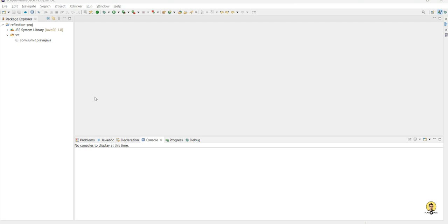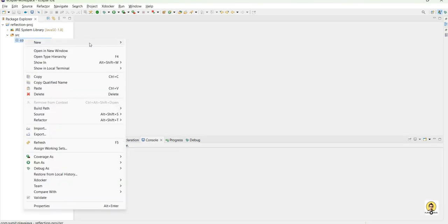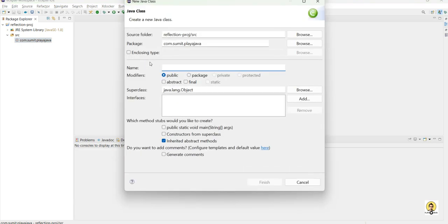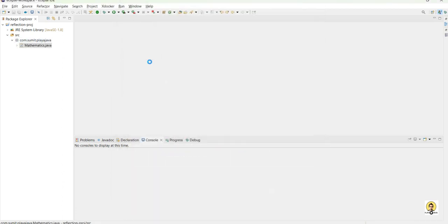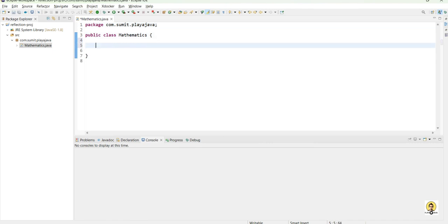Hi everyone. As we know, any private method of a class is accessible to that class or object of that class only. But through reflection, we can achieve or get the private method instances of that particular class in other classes also.